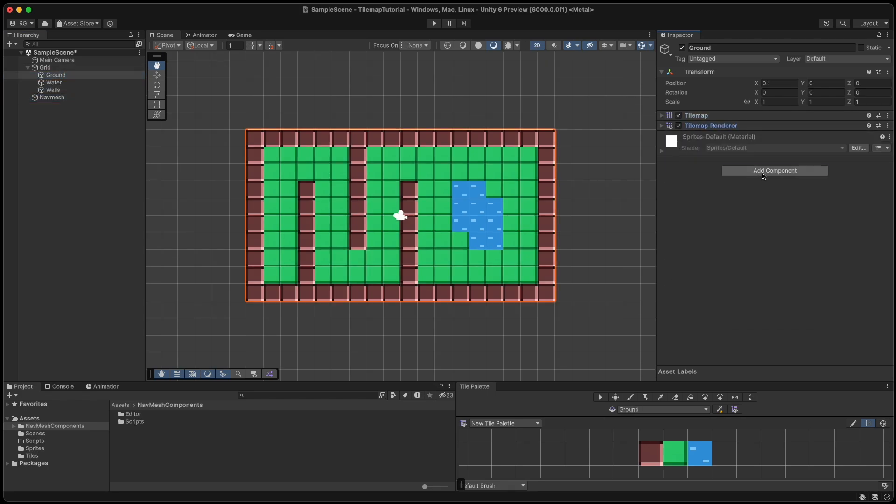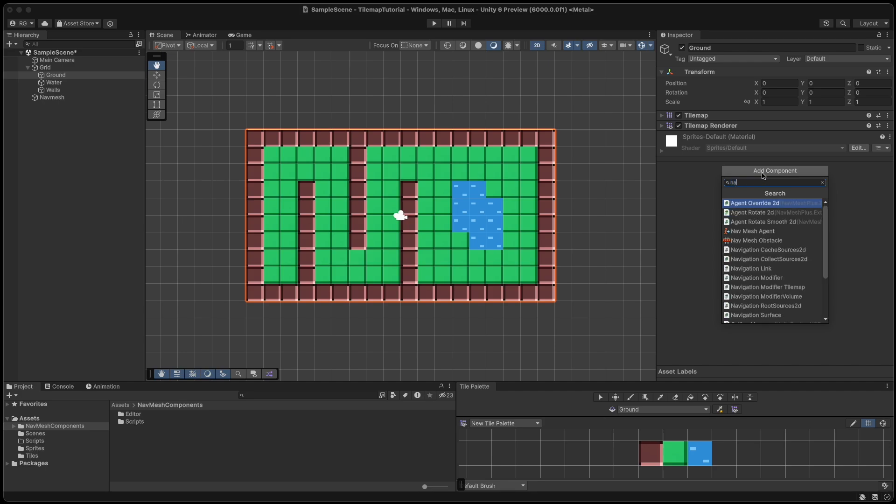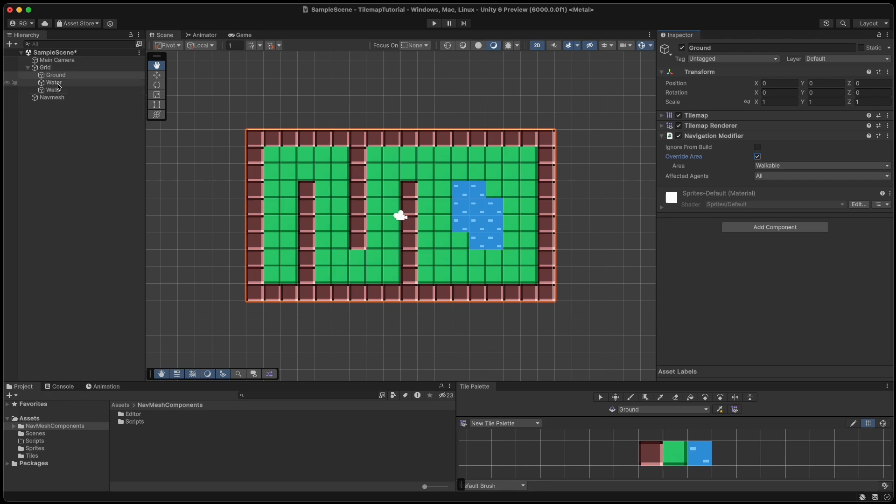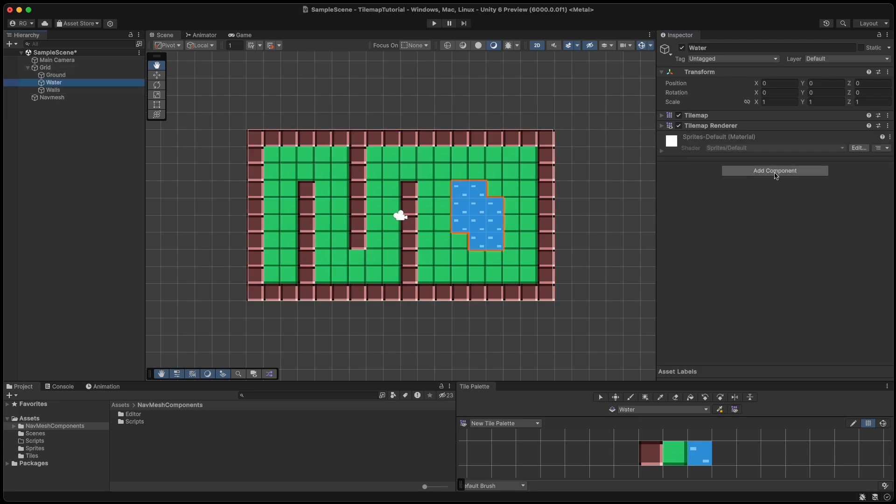Now on our ground tilemap we give it a navigation modifier and check the override area field. Then we select walkable in the dropdown. Do the same for the water and walls tilemaps, but select non-walkable on those.